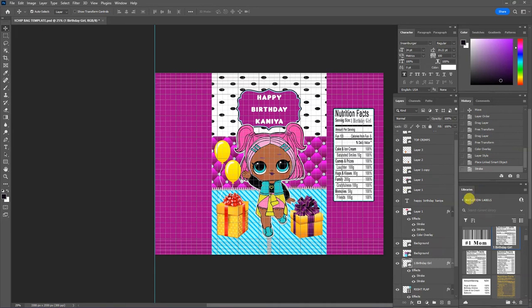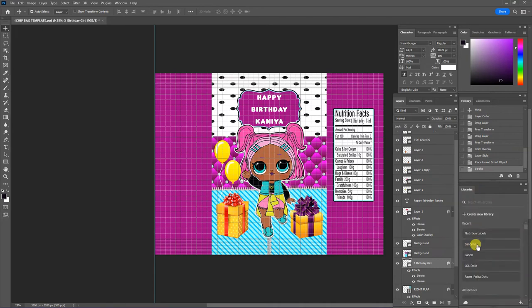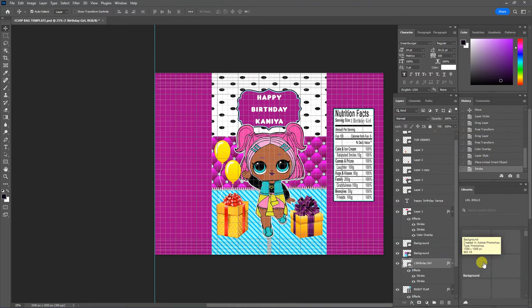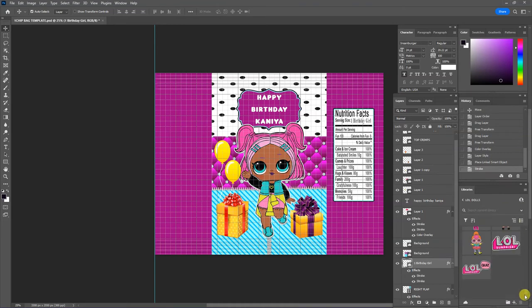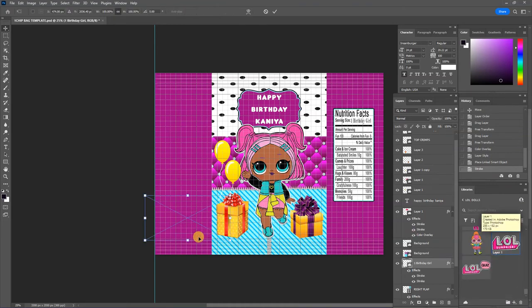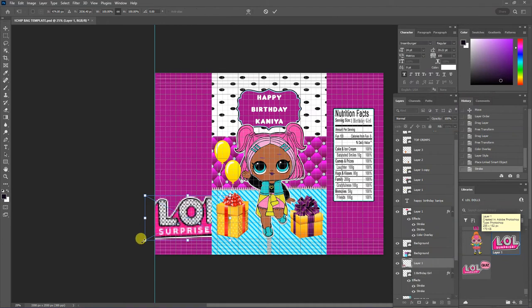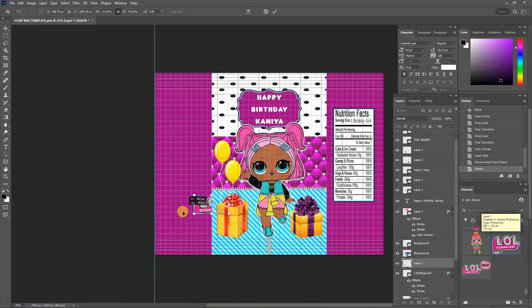I also want to add something else from the LOL doll. I'd like to add this little thing here, LOL surprise symbol here.